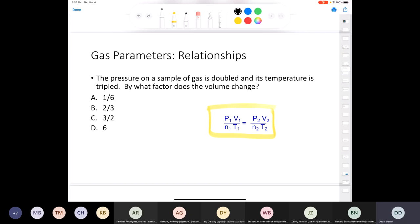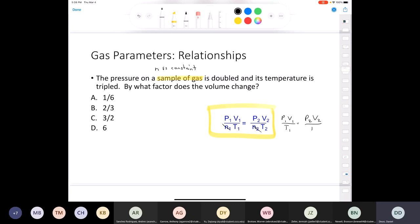Consider this problem: if you take a sample of gas and the pressure on it is doubled and the temperature is tripled, by what factor does the volume change? Since we're not changing the number of moles, n is constant, so we can shorten the formula to P1V1/T1 = P2V2/T2. The pressure increases by a factor of two and the temperature increases by a factor of three.